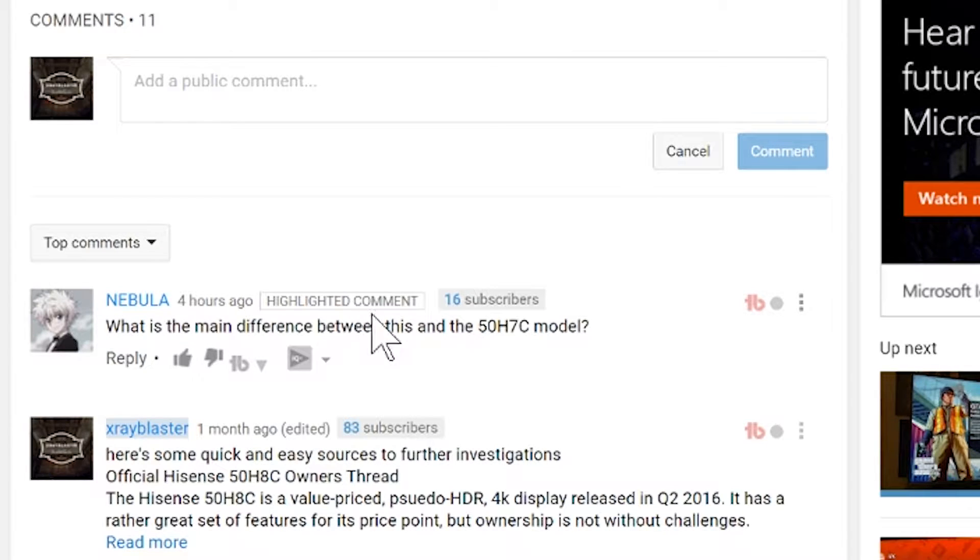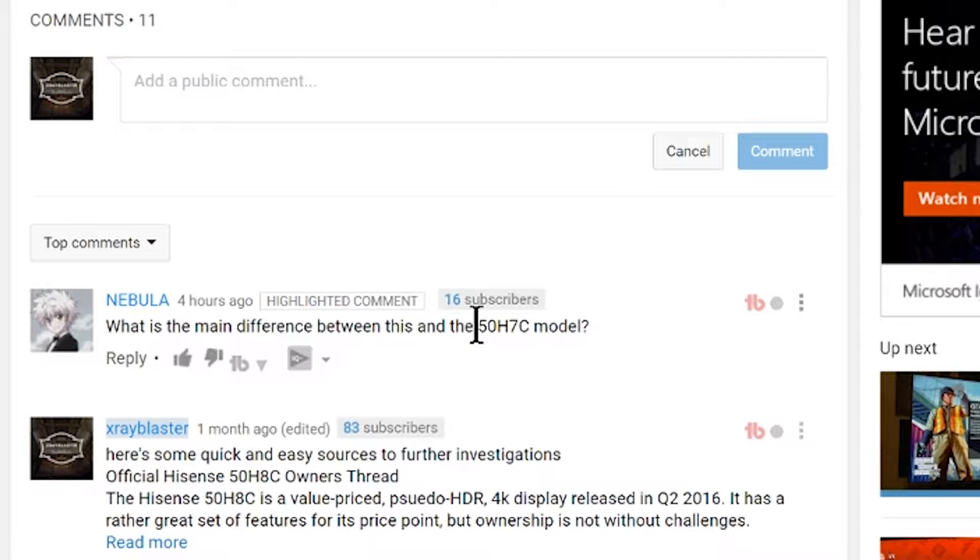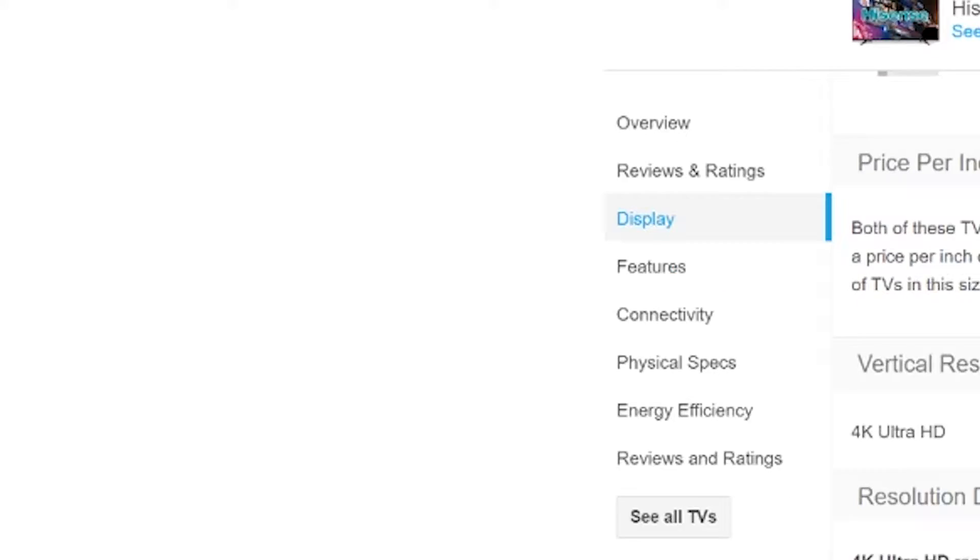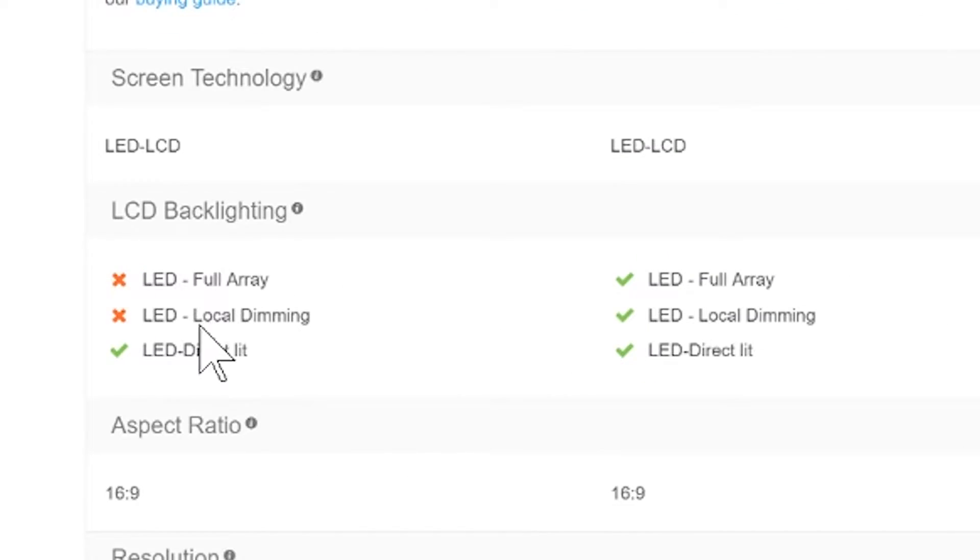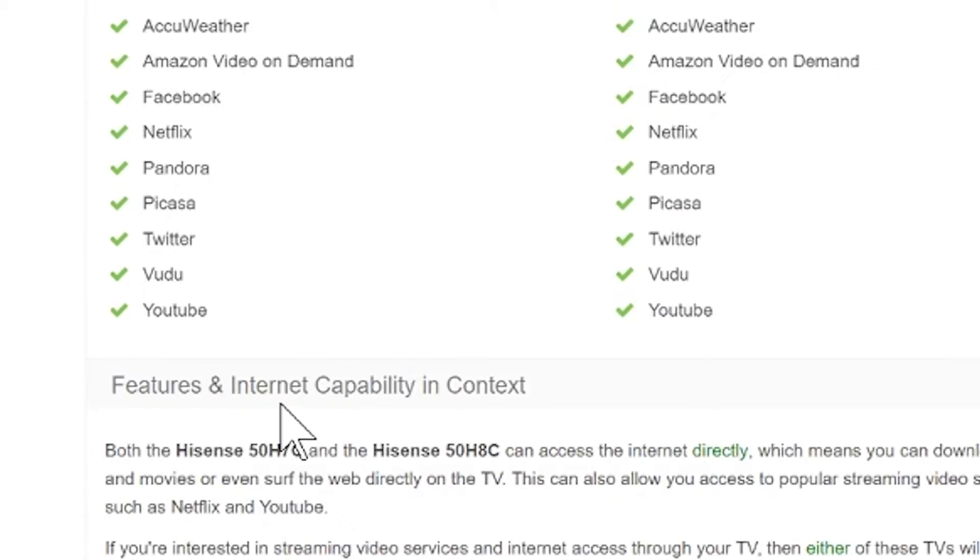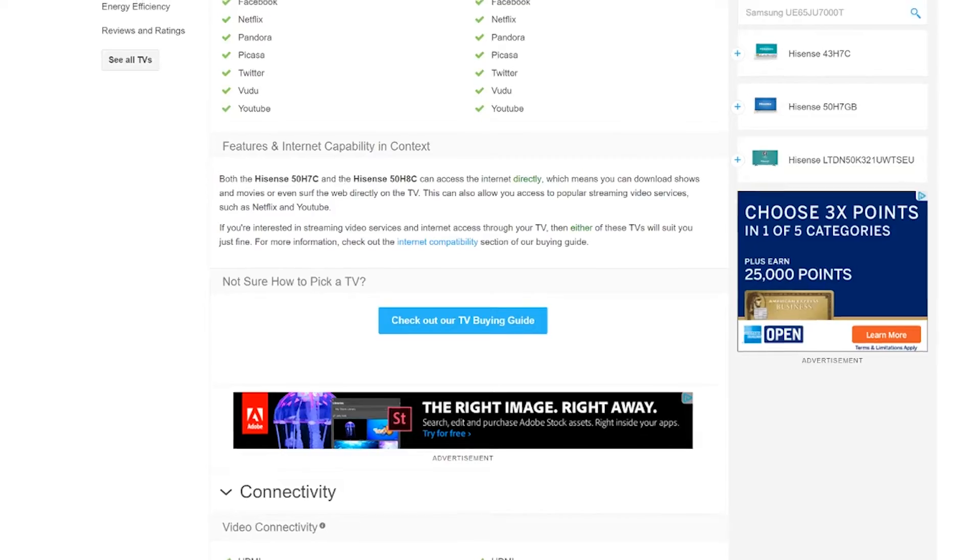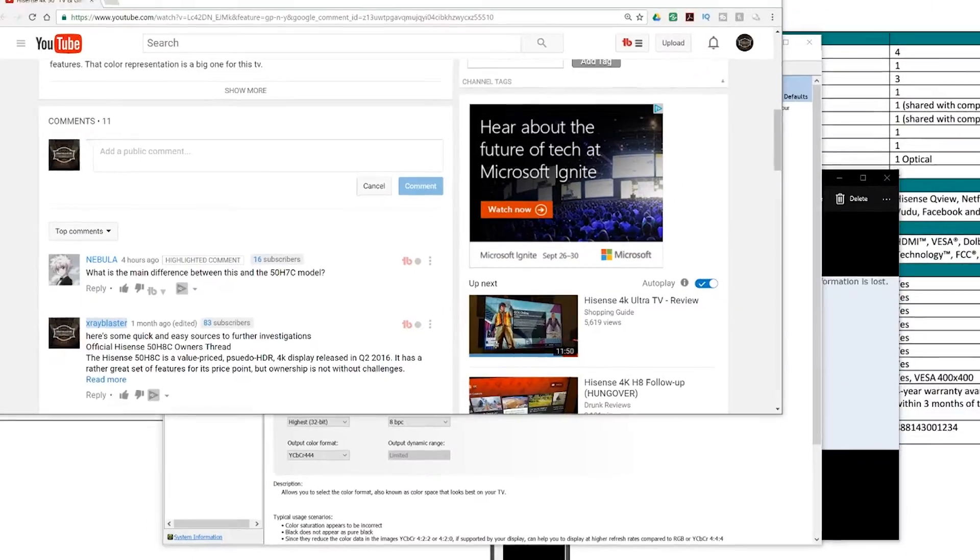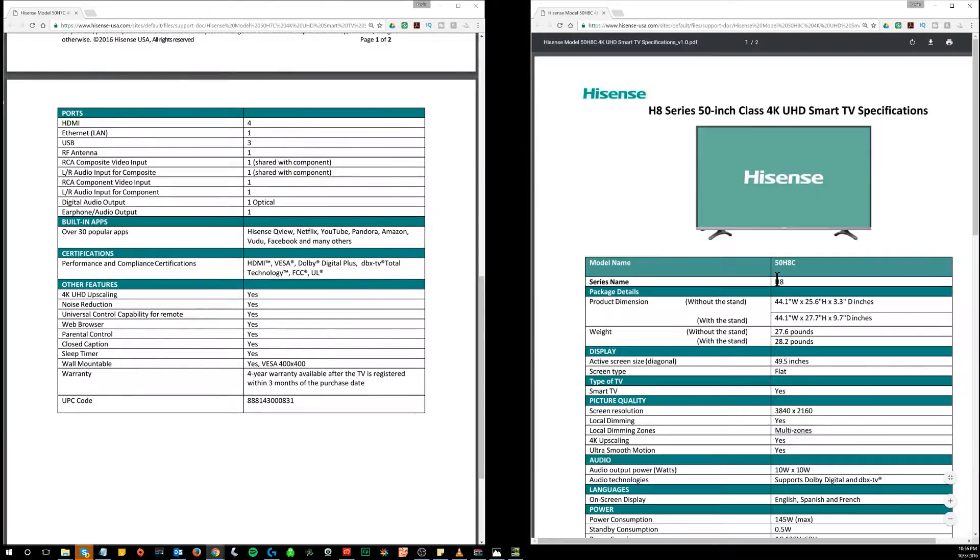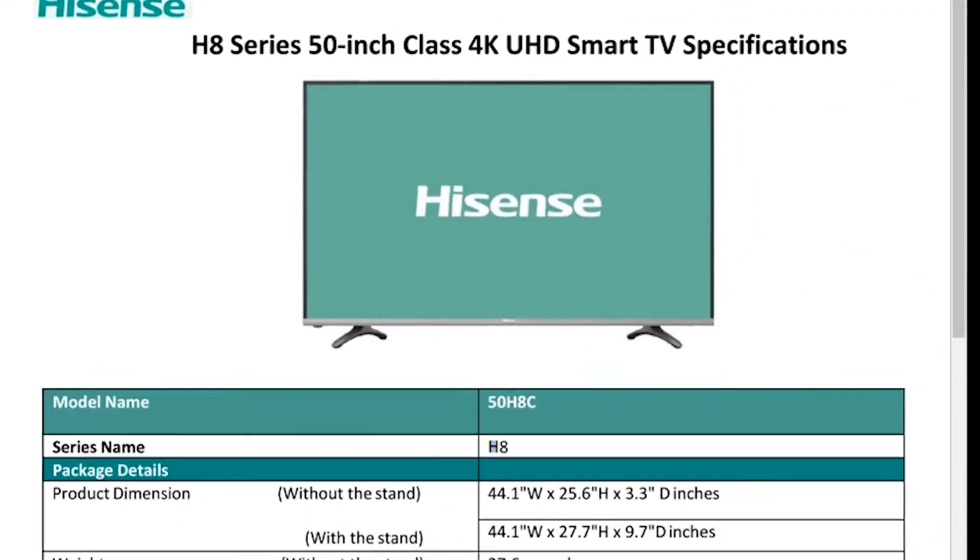So the 7C is a year older, 8C is a year newer. What else do we have? The 7C does not have a full array LED or local dimming. Other than that, all the features are the same. We can confirm that by looking at the spec sheets here.